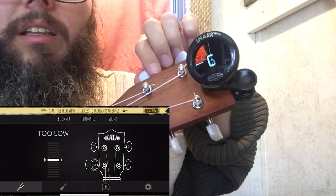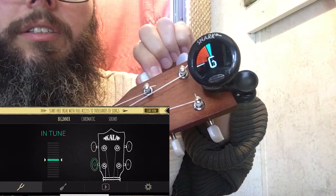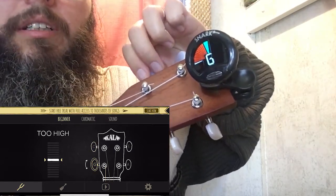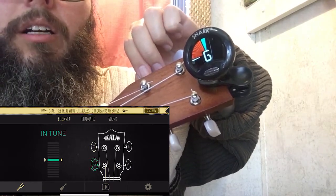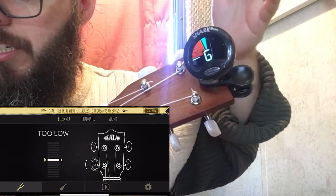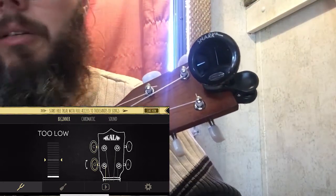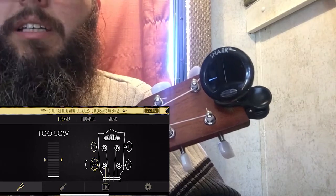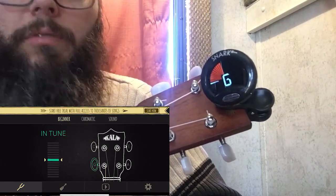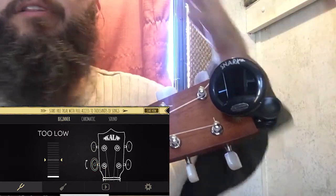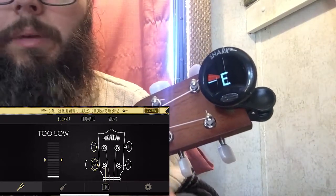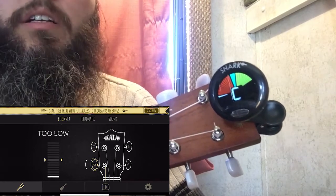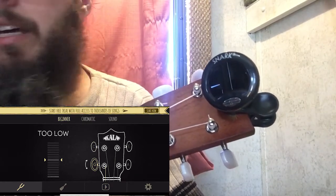My Snark still seemed a little flat at first, but then it showed the green/blue color, which means we're in tune. One thing to note: the Kala app uses the phone's microphone, so it picks up everything — my voice, the ceiling fan, outside sounds. All that extra noise can confuse the tuner and make it difficult to tune accurately.